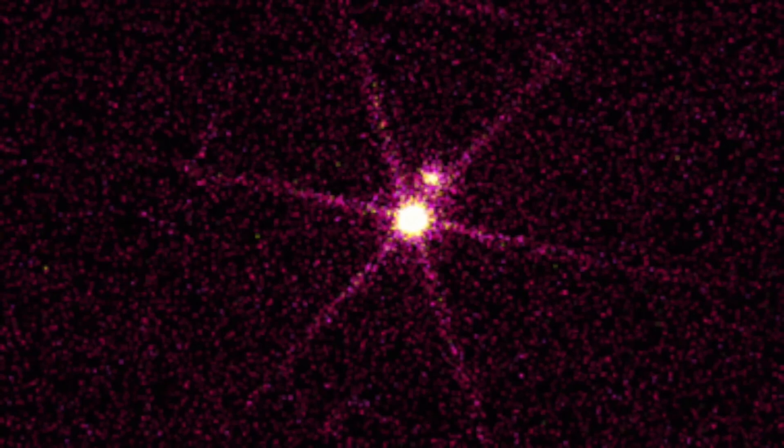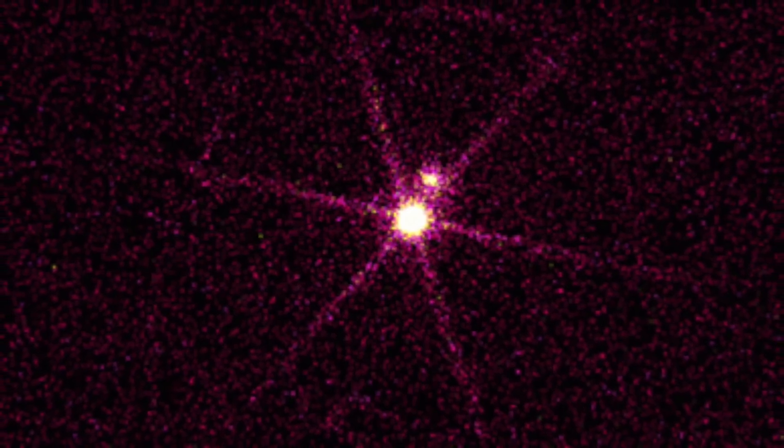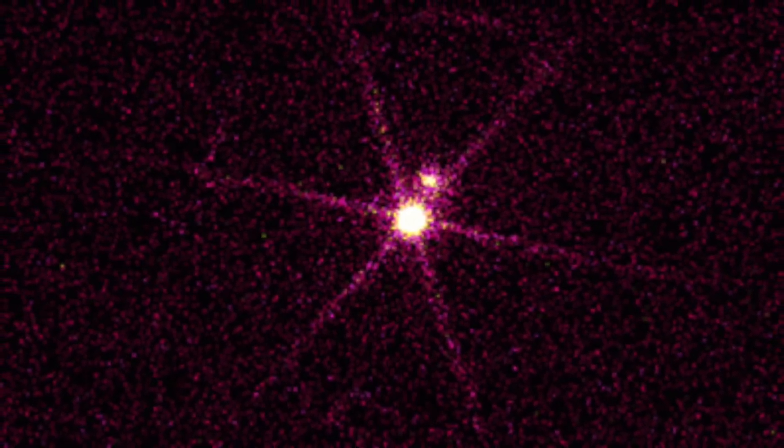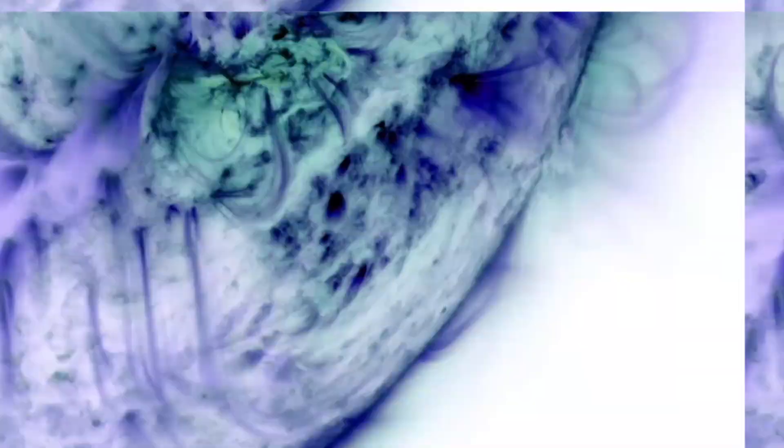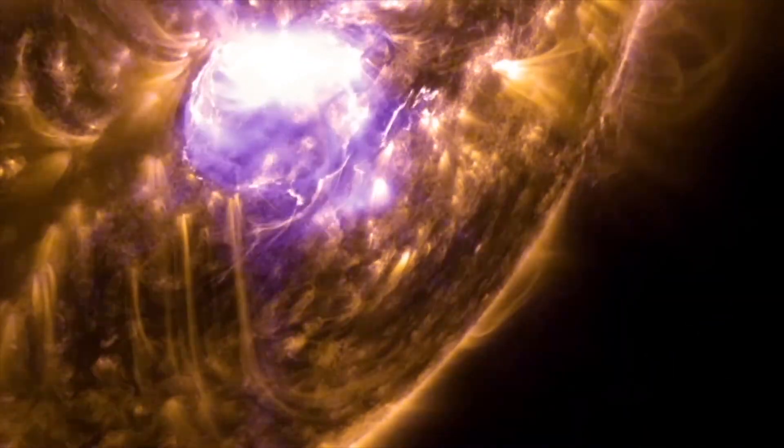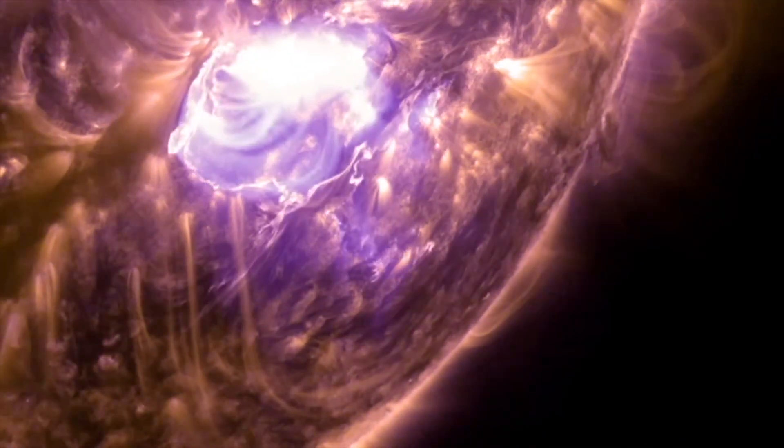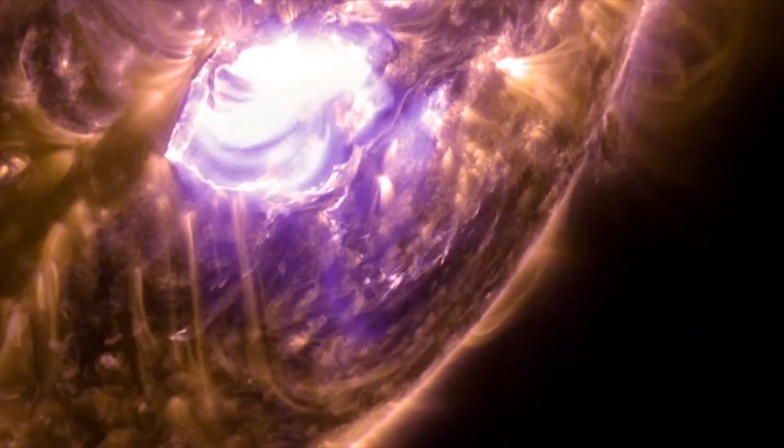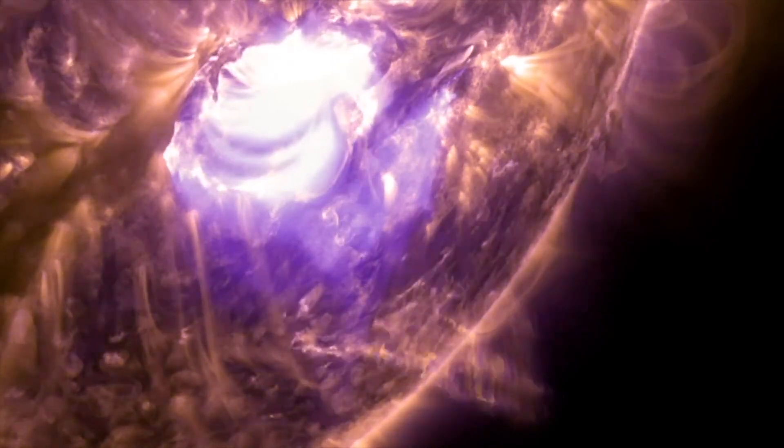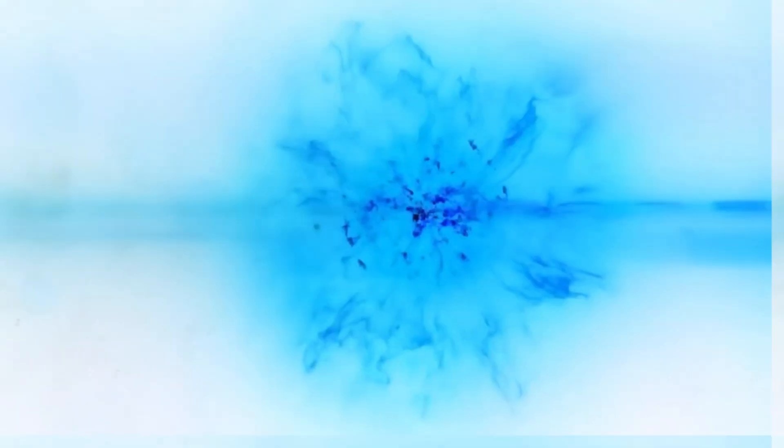Betelgeuse changes before our eyes because of its relative closeness to our galaxy. It is a semi-regular variable star, meaning that its brightness fluctuates, sometimes dramatically, as it moves towards its imminent final collapse in the form of a supernova explosion.